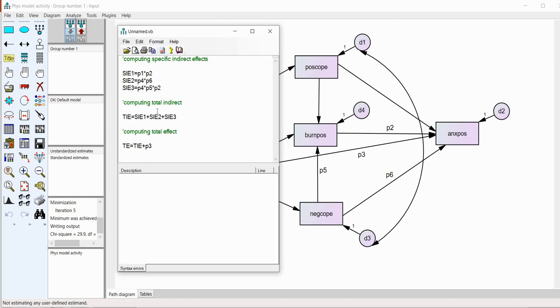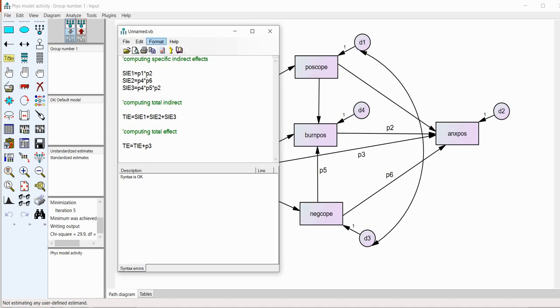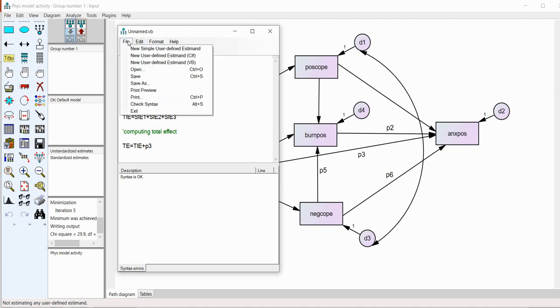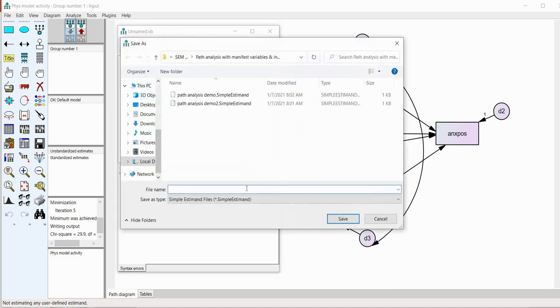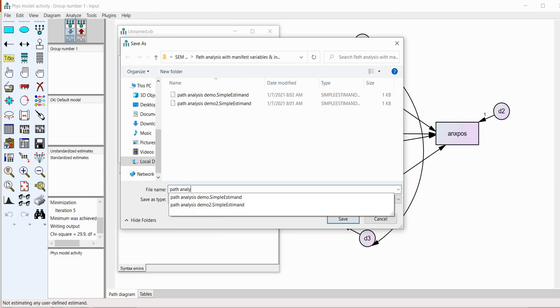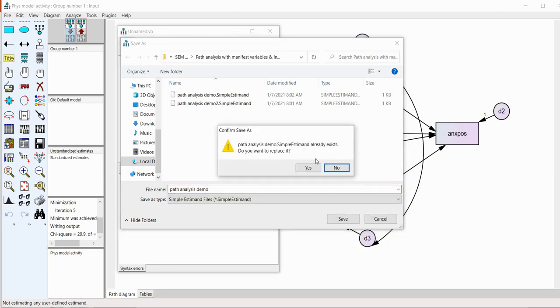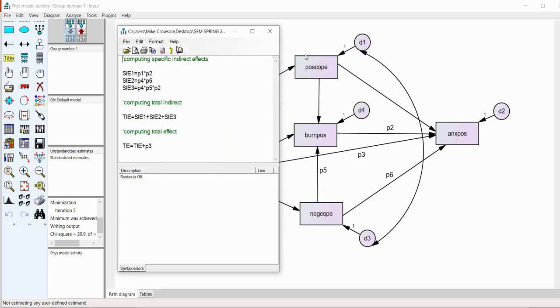So, once you've typed in your estimates, then you'll need to check your syntax. So, you have to click on this button right here for check syntax. And you'll see it says syntax is okay. The next step is to save the file. So, I'll go to file, save as, and I'll just call this path analysis demo. Actually, I've already saved it. I'll just save over that. And there you go.